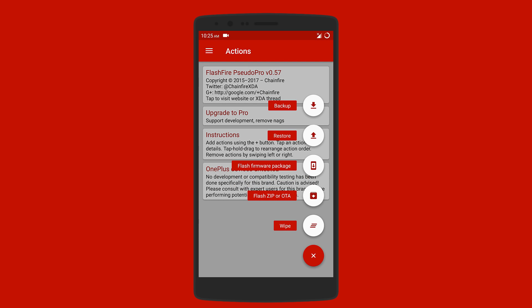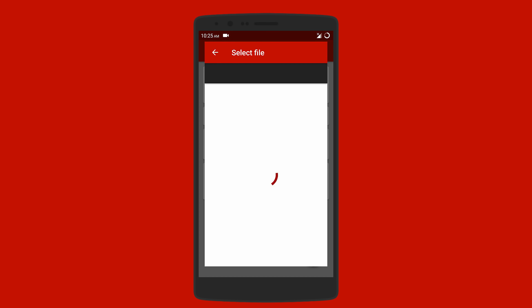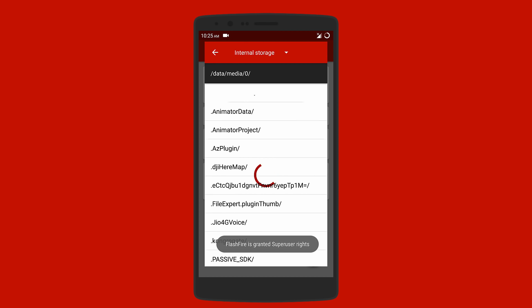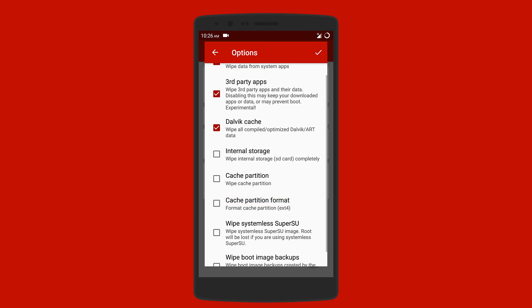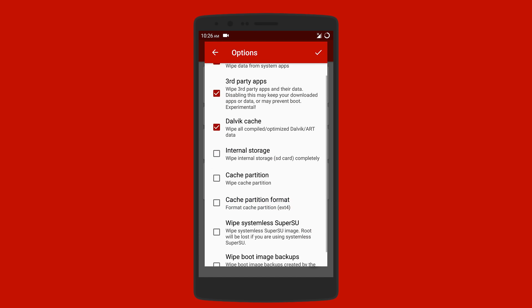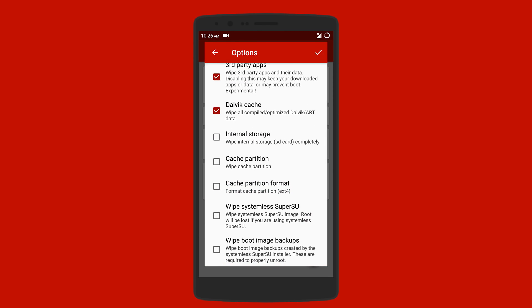Flashing is pretty simple—all you have to do is select the zip file you want to flash. Under wipe, you get many options: you can remove system data only, third-party apps, internal storage, or completely get rid of everything.